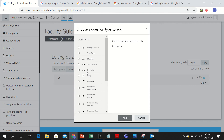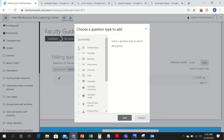Questions can be of various types. You can add multiple choice questions, true or false statements, matching questions, or you can write a question and ask students to write a short answer. Numerical-based questions and simple calculations can also be made. Since I am keeping it simple, let's click on multiple choice questions.